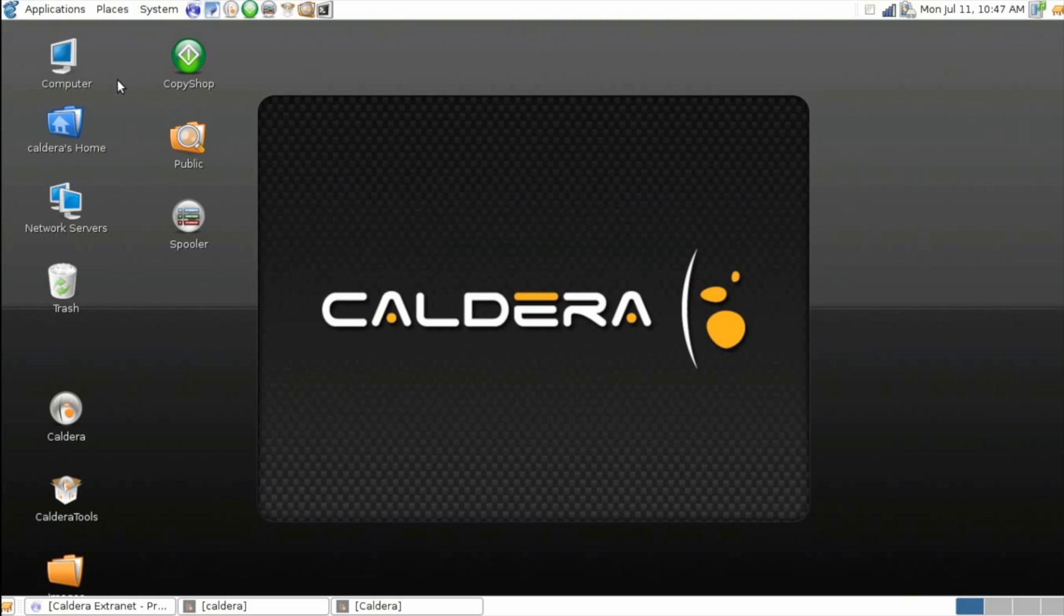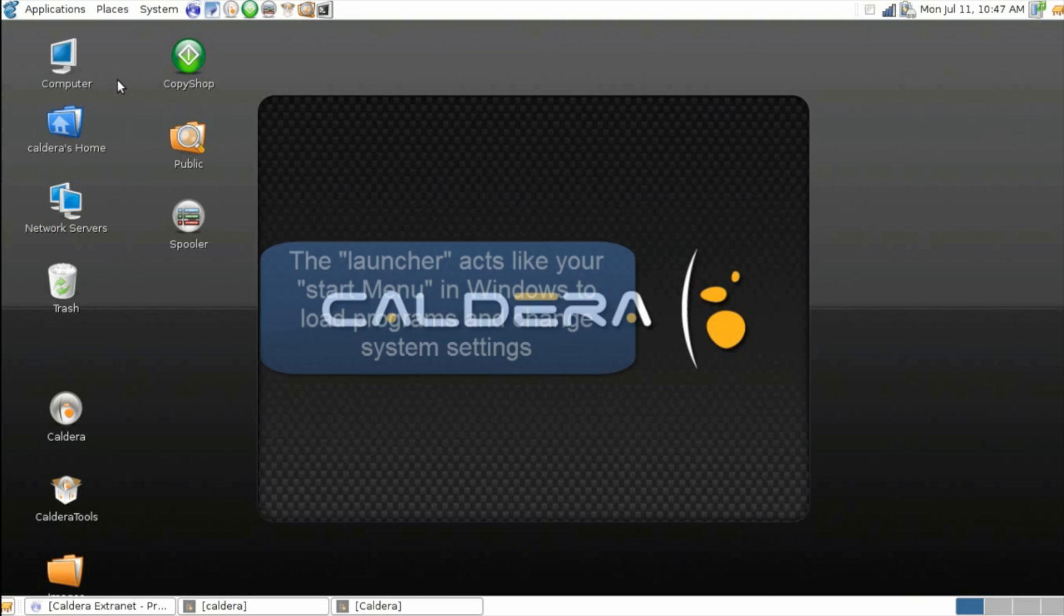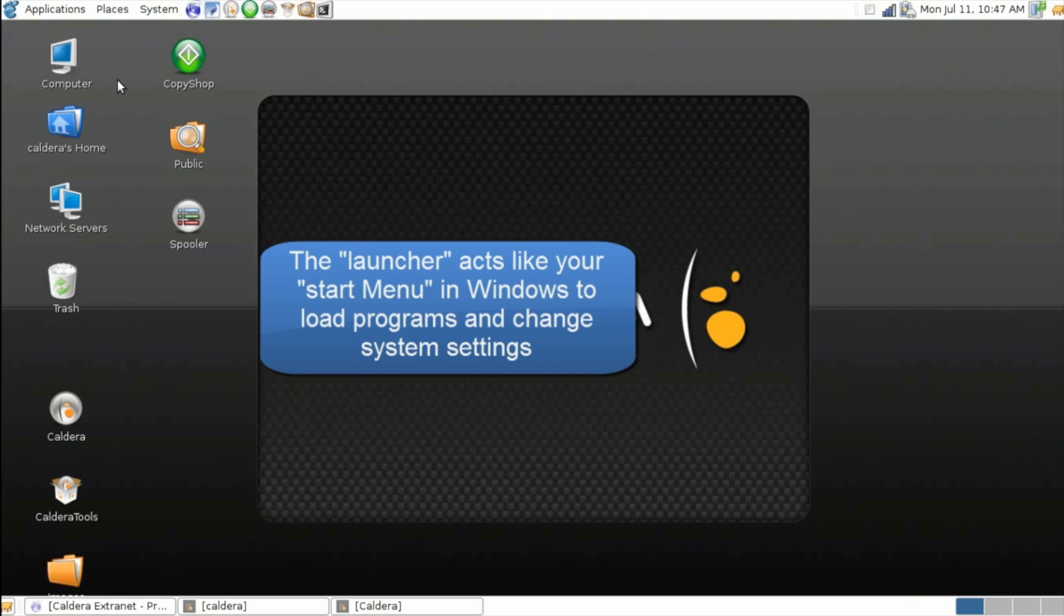What you're looking at is a Linux installation, which should look pretty similar to your standard Windows environment. You have a computer browser, network browser, a trash can, shortcuts on your desktop, a launcher menu, and all your basic graphical items.